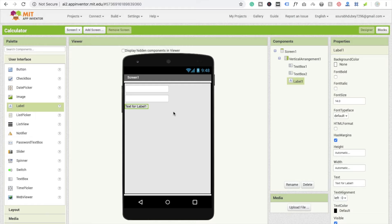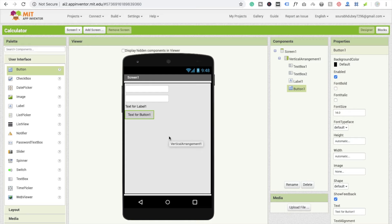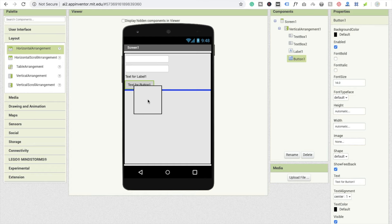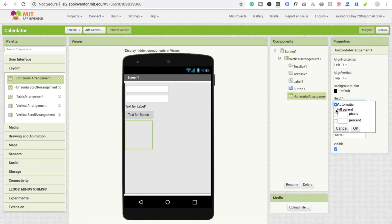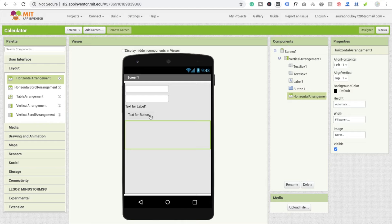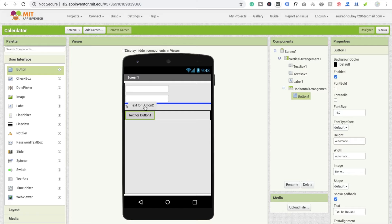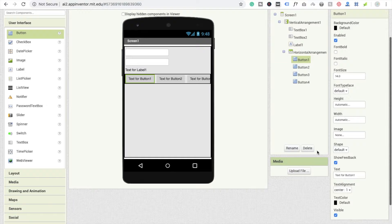The third element is a label, which is where we will show our result. Then I'm going to use buttons — I need four buttons here. I'll use a horizontal arrangement layout, set height to automatic, and add four buttons.